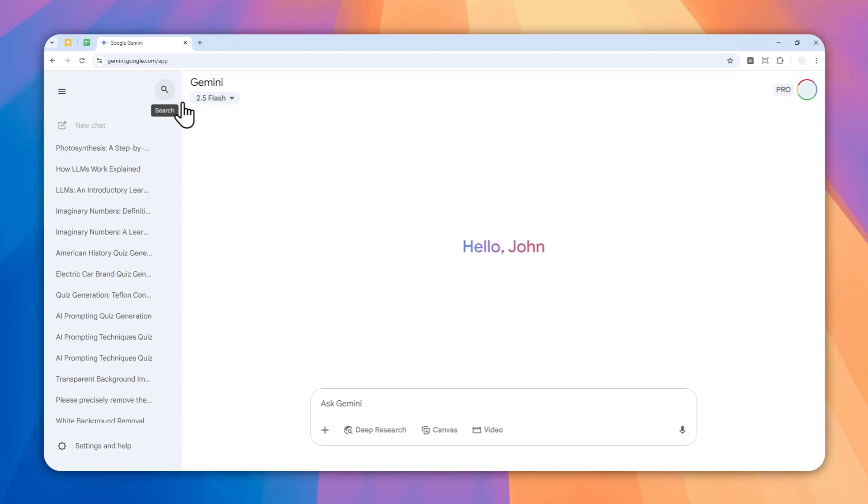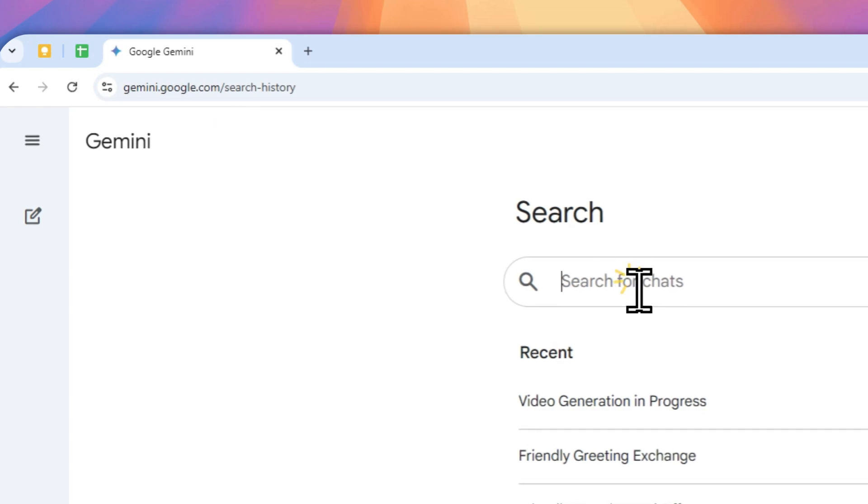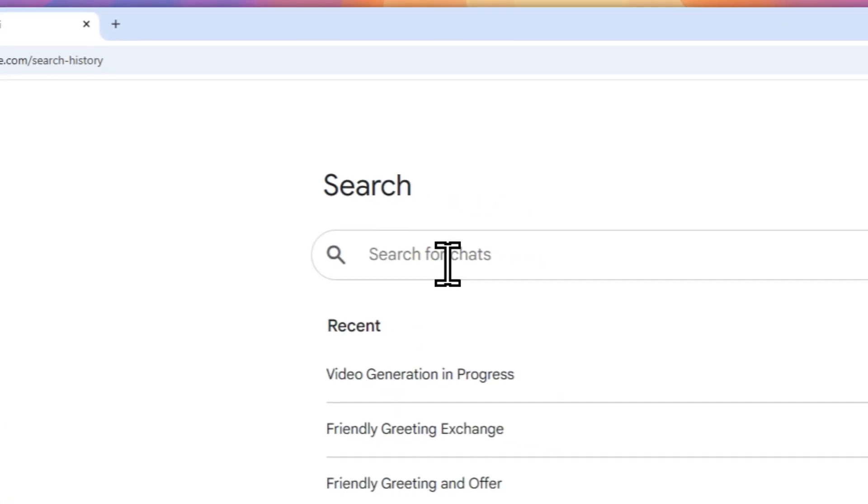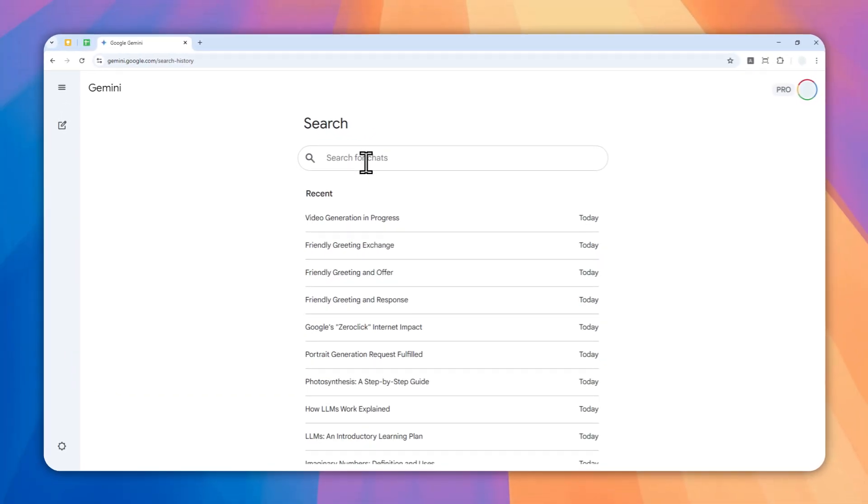To use the search feature, you can click on this search icon and then you can provide a keyword that might be related or found in the conversation that you have in Gemini. In this case, I'll try to find the conversation where I tried to remove glasses from a picture using the Imagine model, and therefore I'll try to use the keyword glasses.